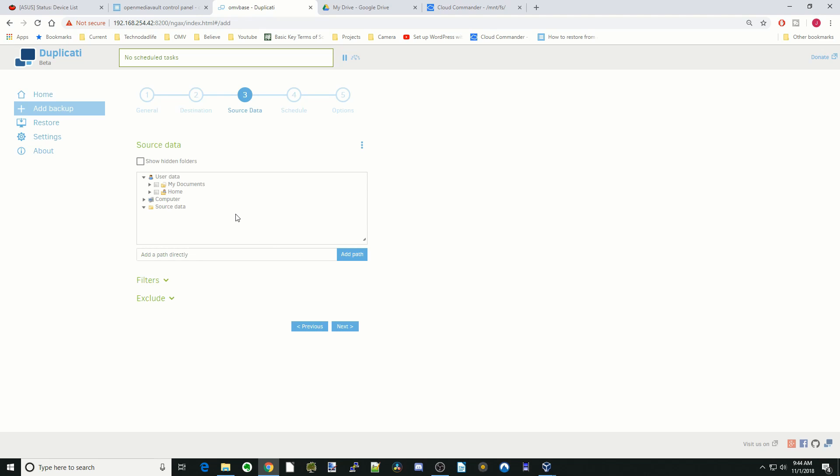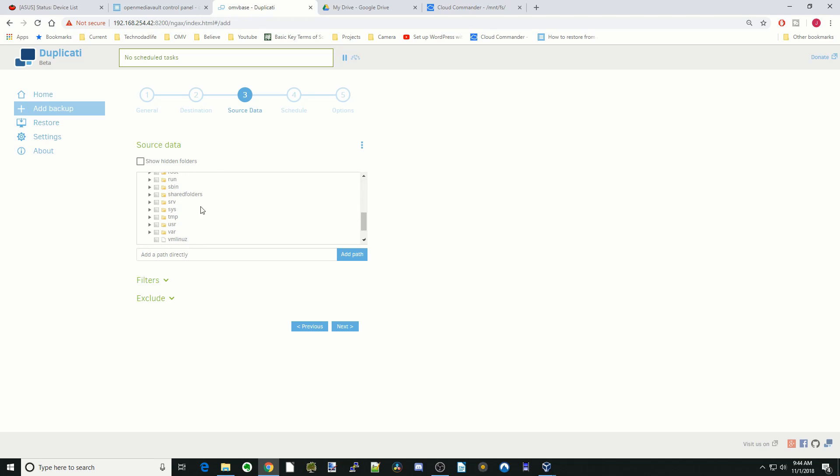So source data. The first couple things here, user data, those are all for a Windows machine. We don't have a Windows machine. So we're going to click on computer, then scroll down to shared folders. Hit the down arrow. We're going to copy my media folder.